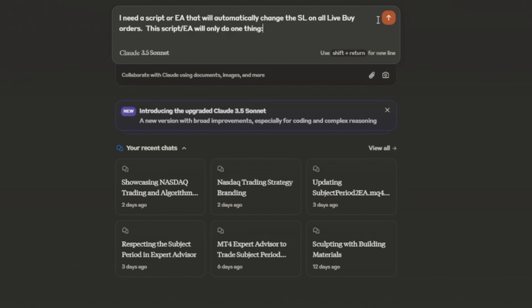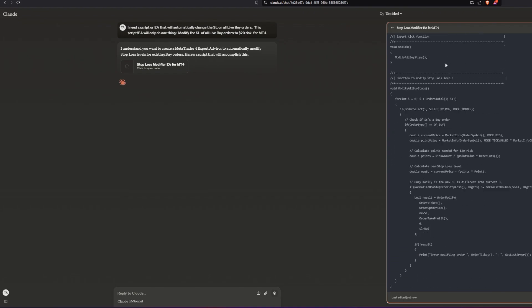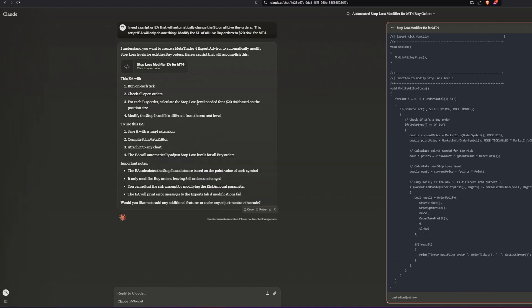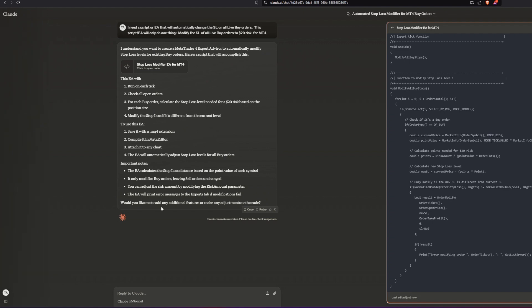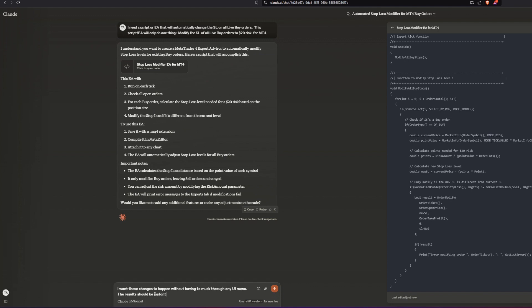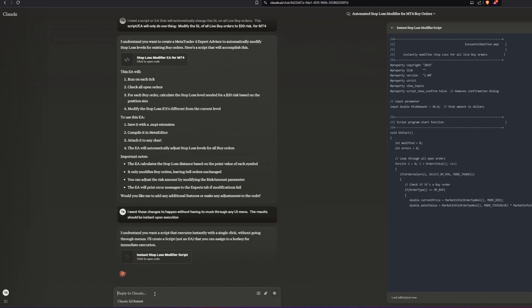So I asked Claude to write a script that could auto-modify stop losses whenever I put the script on the chart. I did mention that I wanted 20% risk, and that was my first problem. Claude came out with some code and when I read it, it seemed pretty cool at base value, and then I elaborated to reinforce the things I wanted Claude to look after for me.